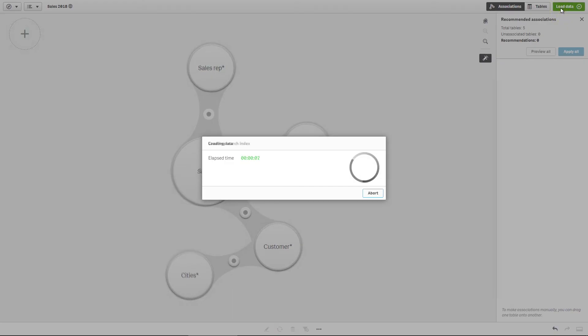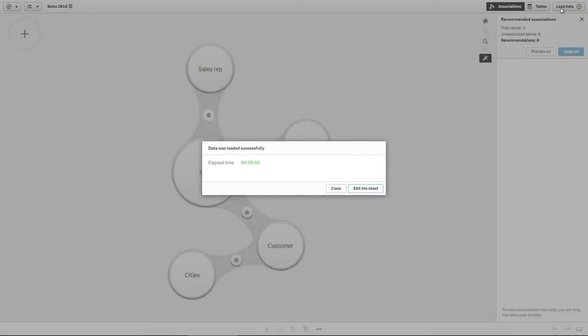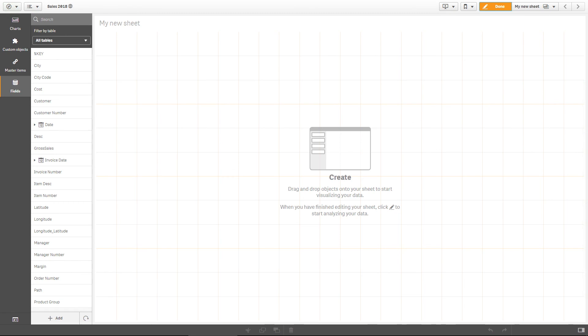Now you can use the uploaded data to populate your sheet. And this concludes this video. Thanks for watching.